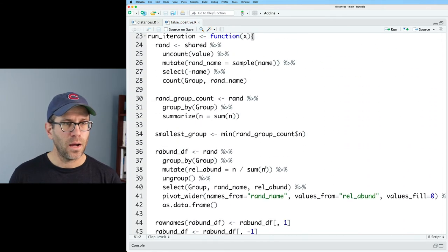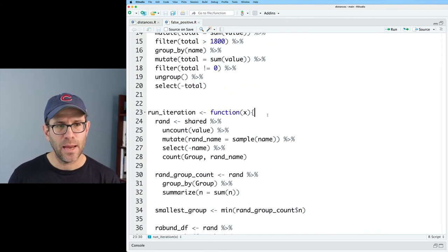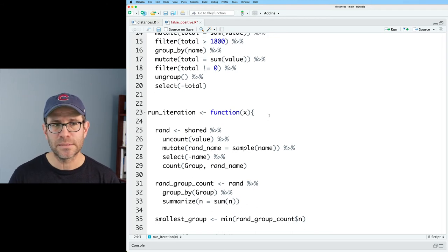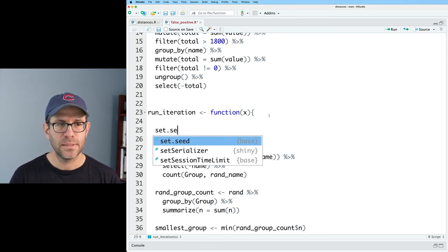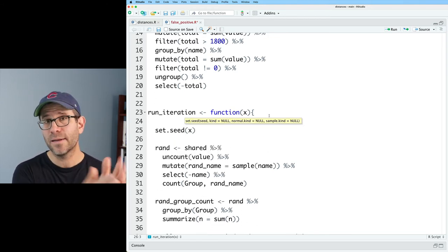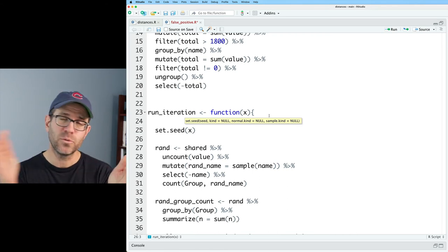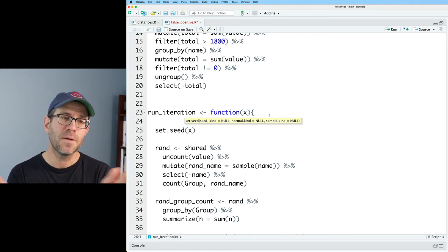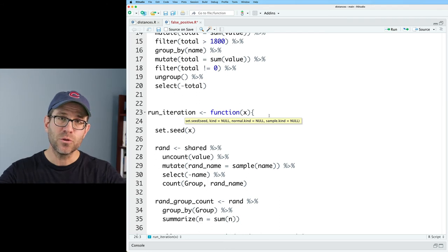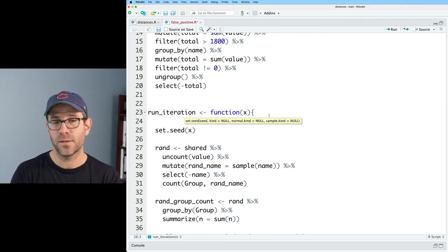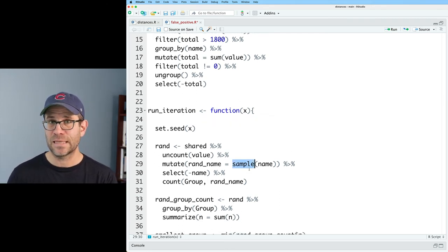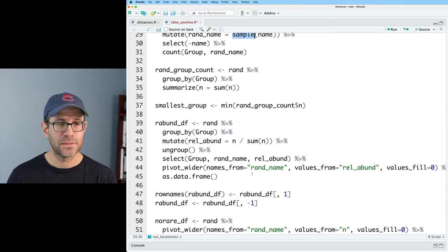I'll highlight everything, bump it over a smidge, and then put in a closing curly brace. And I want to pass to this an argument x, which is going to be my seed. So I'll do set.seed on x. So I'll hand in run_iteration, a value between one and 100. And for each of those values, those values will become the seed for the random number generator that we use for things like sample or for vegdist.